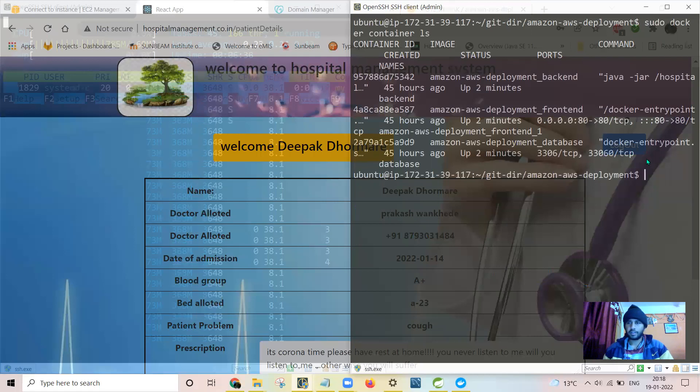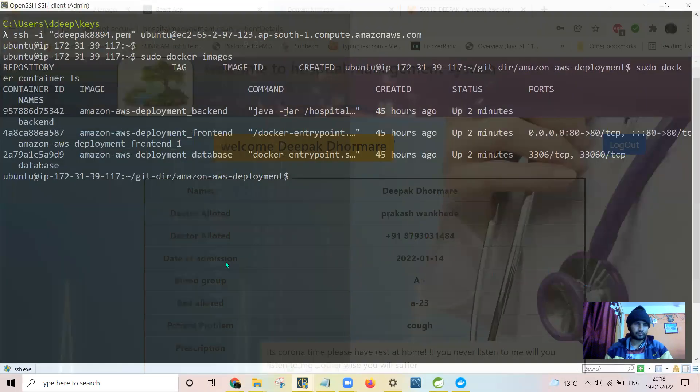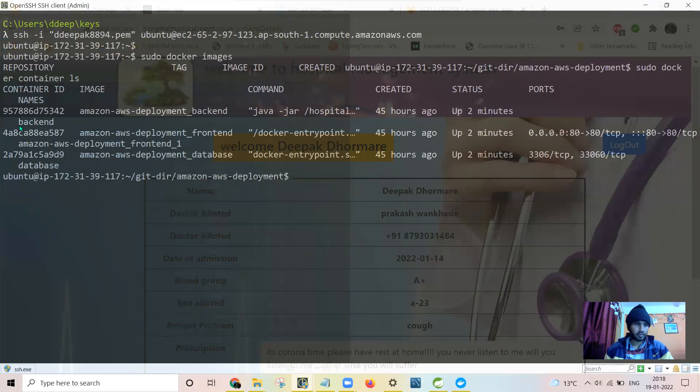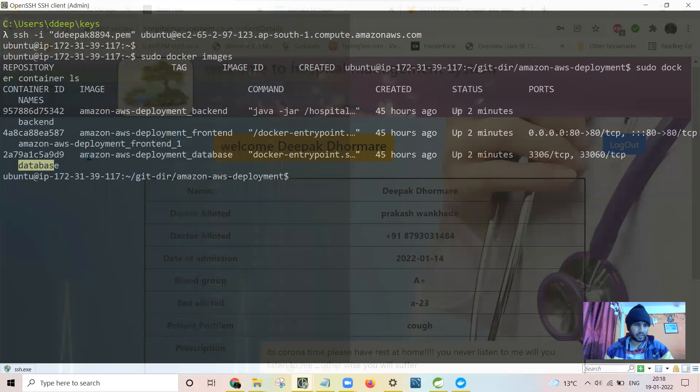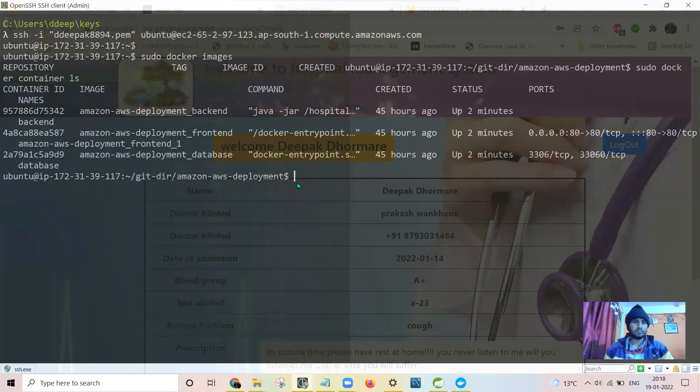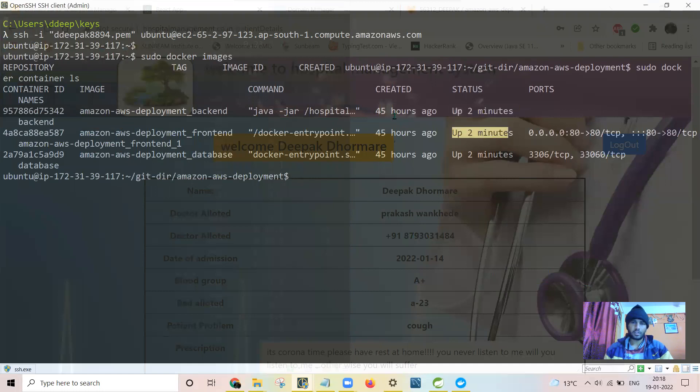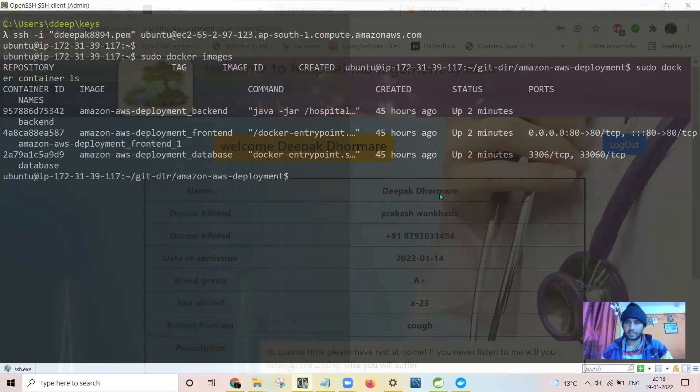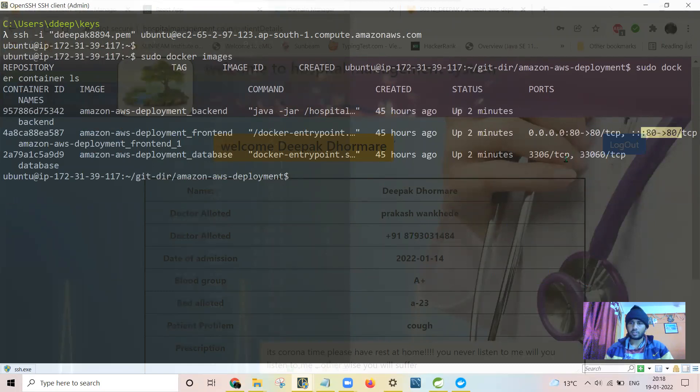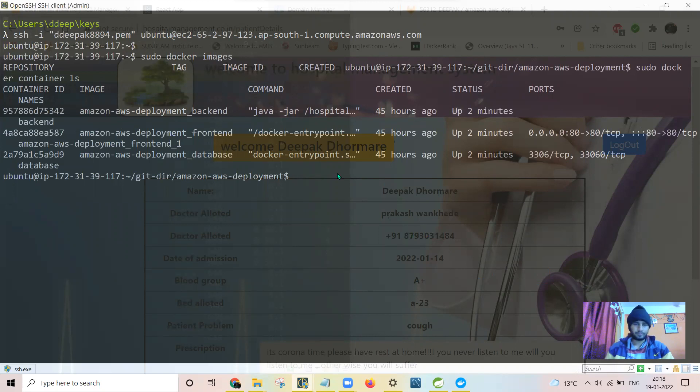So these are the three containers. These are the names which I have given: backend and database. You can see the default name. It is very different. It is up from two minutes. Created 45 hours ago, or yesterday I have created. Only port 80 is exposed. This is internal port.